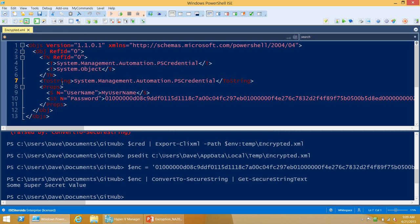So that's fine if you're okay with the limitation of only using that value locally as the same user account. The question that will inevitably come up next is: how do I encrypt something so I'm able to use it on another computer, or as Local System, or as a service account? For a long time, the common answer was just to encrypt the value on that computer as that account using this technique. It's a hassle, but once it's there, it's secure — you're not going to leak your encryption keys.